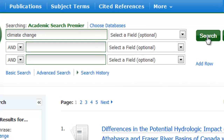First, let's add quotation marks around the terms we're searching. This lets the database know to search for these two words together as a phrase, rather than finding each word individually.